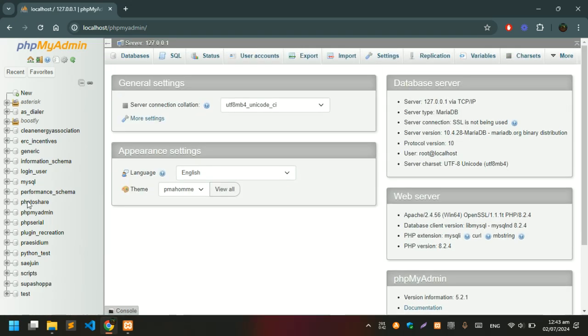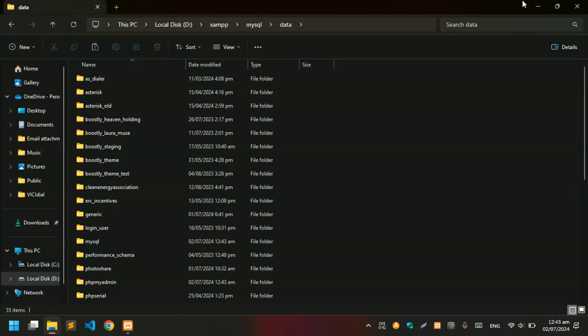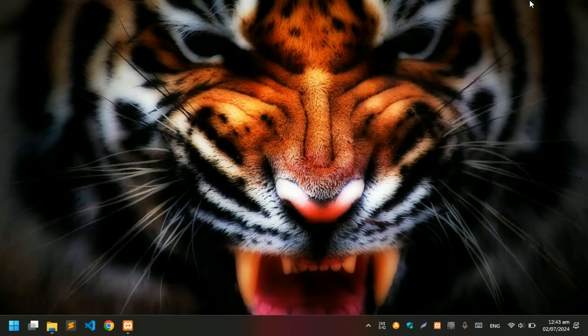You guys can see I have all the databases in here and we have recovered the MySQL service from this error. Thanks for watching the video. Please like and share the video and subscribe to the channel. Thank you.